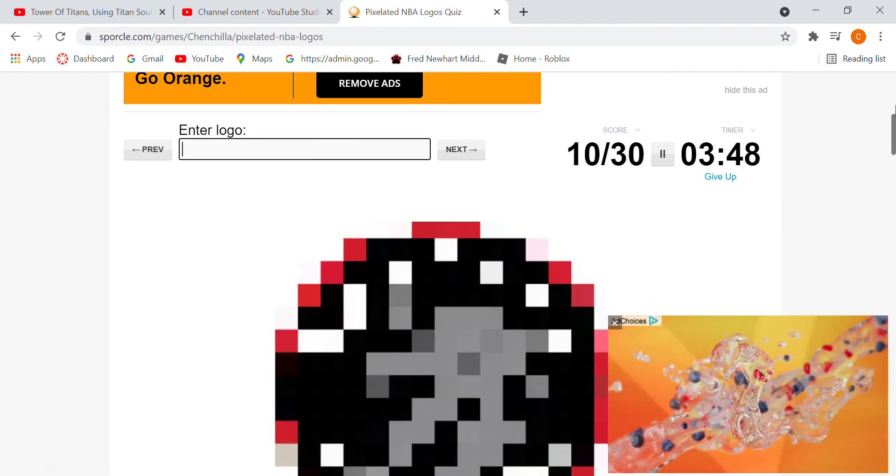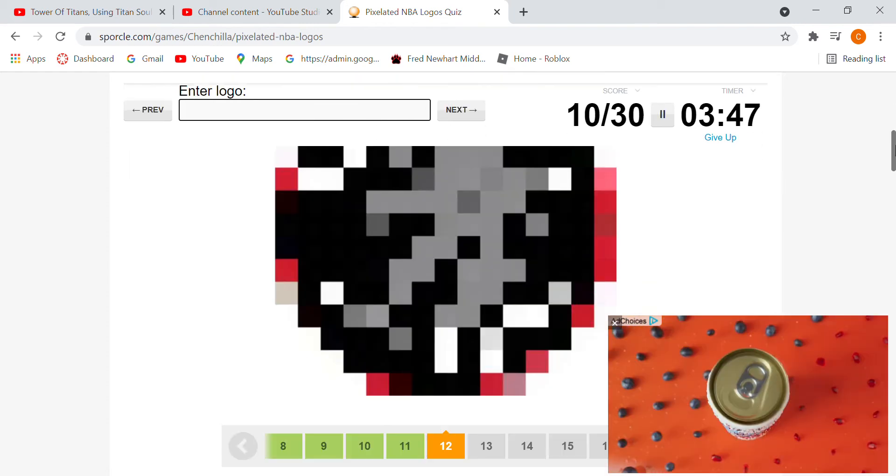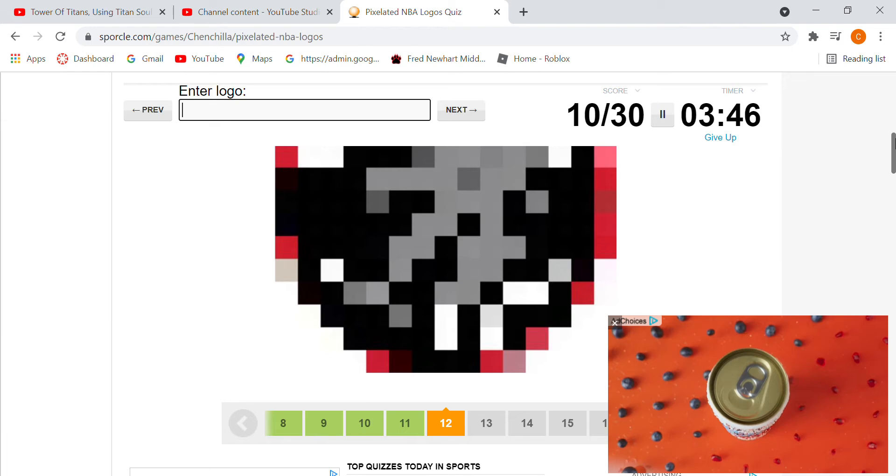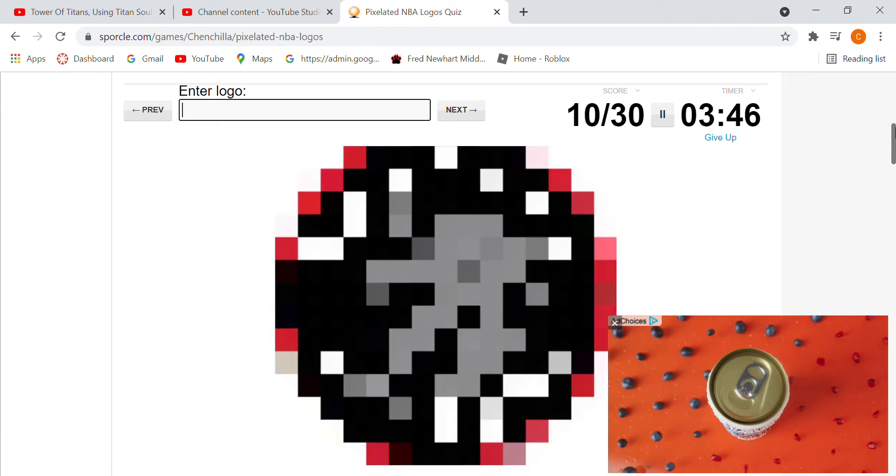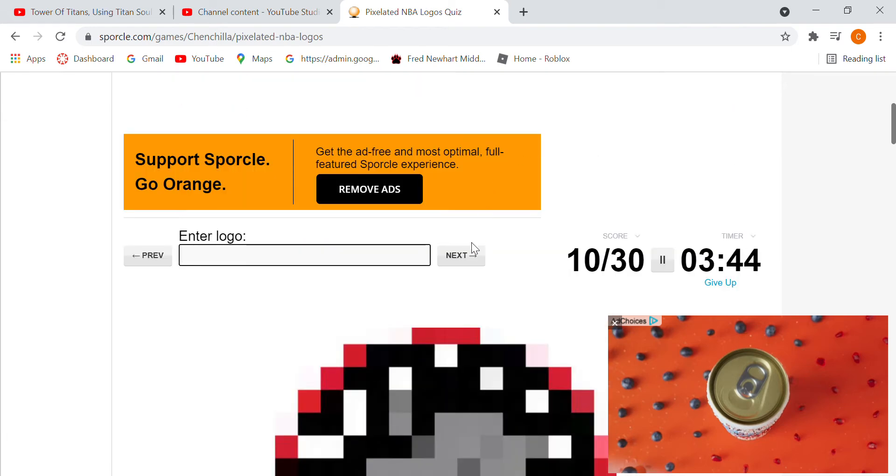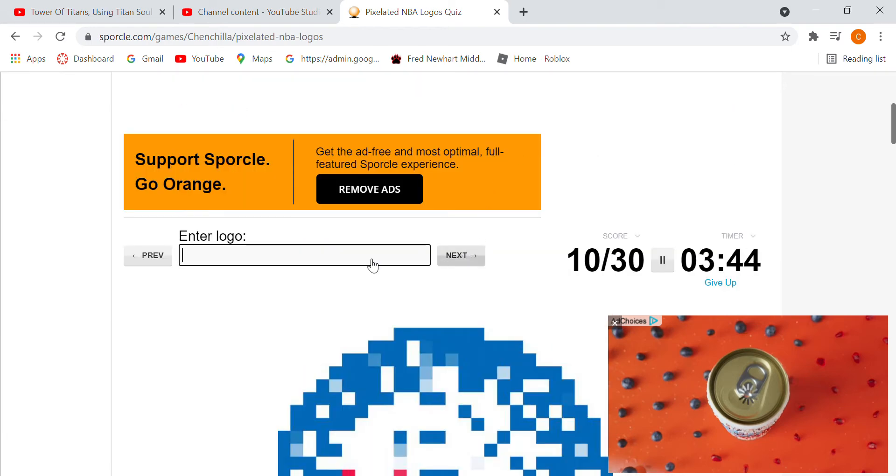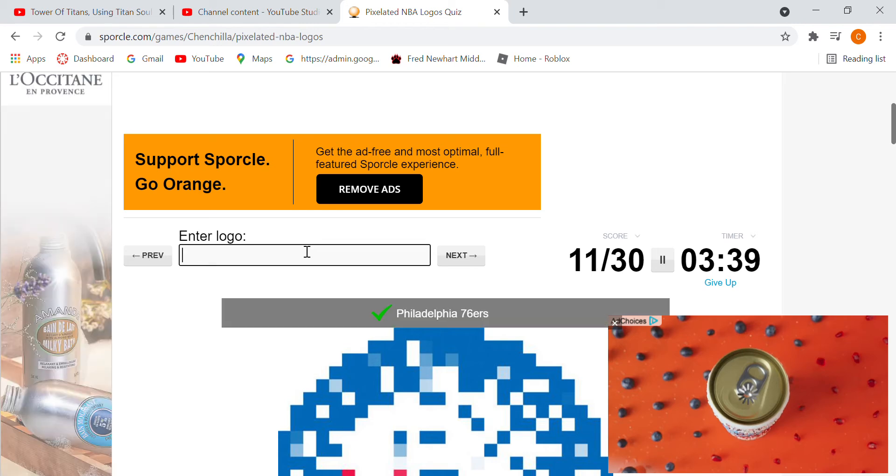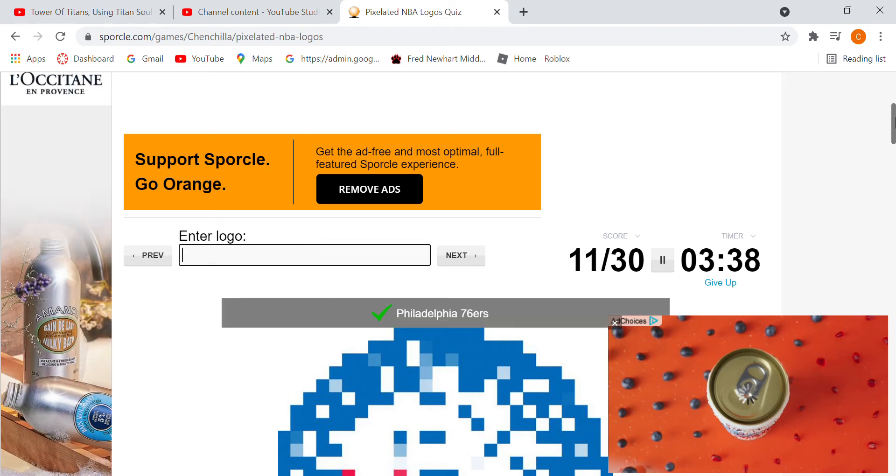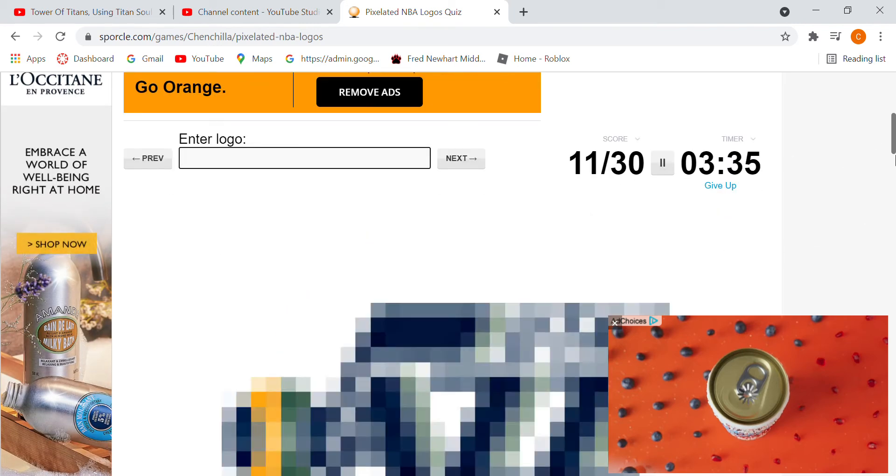Wait, what is this? I do not know what that one is. Sixers. Jazz.